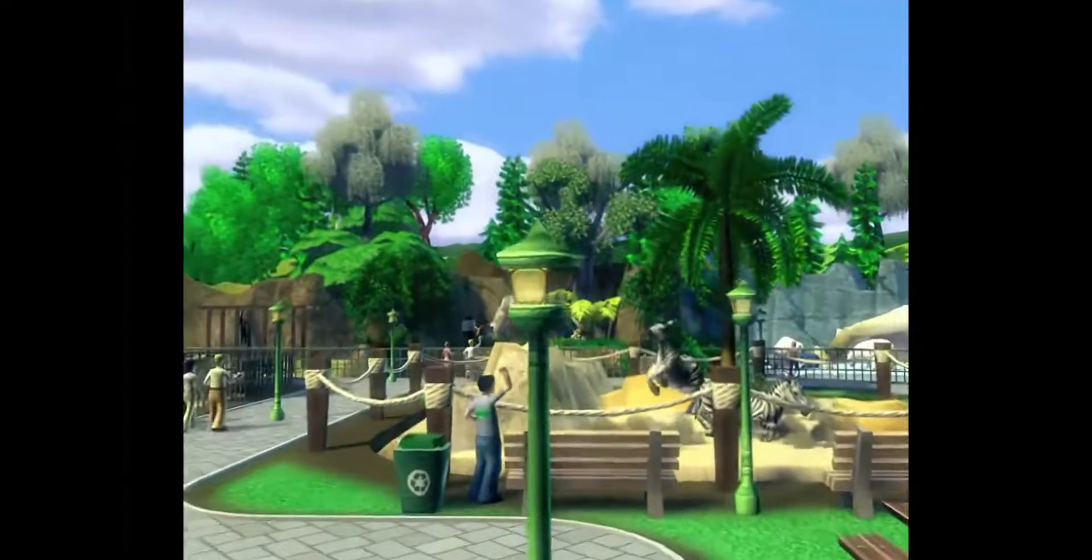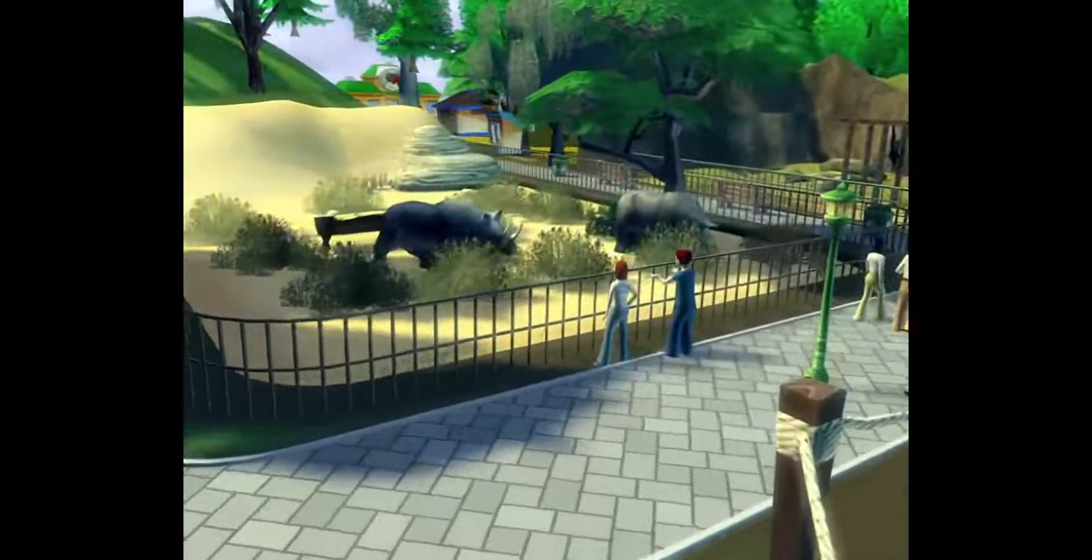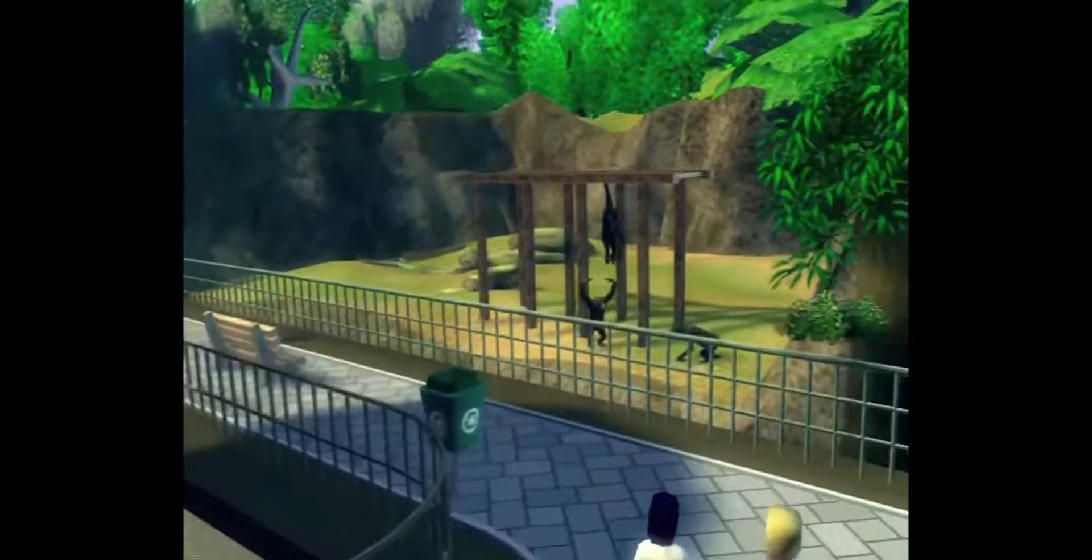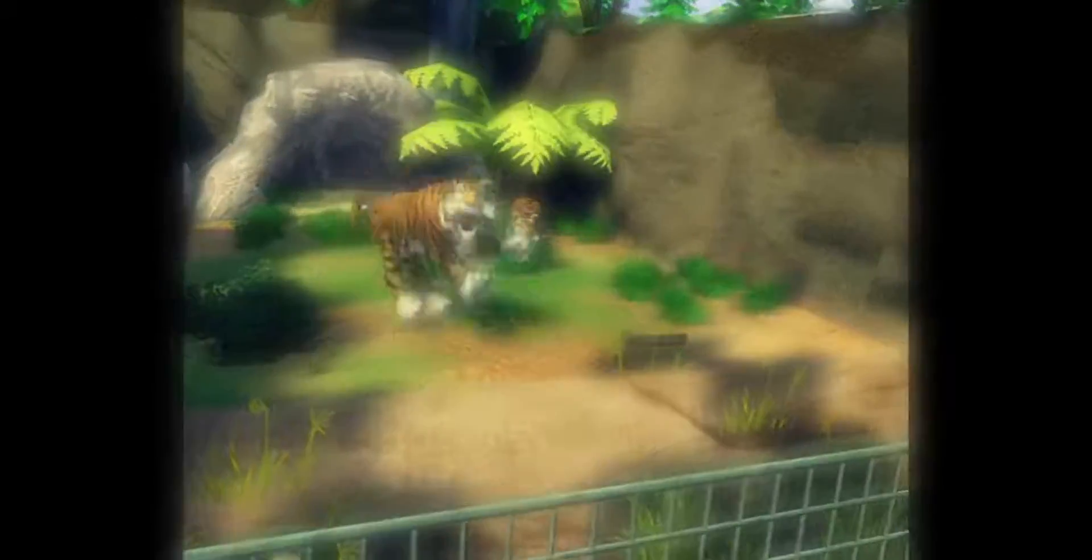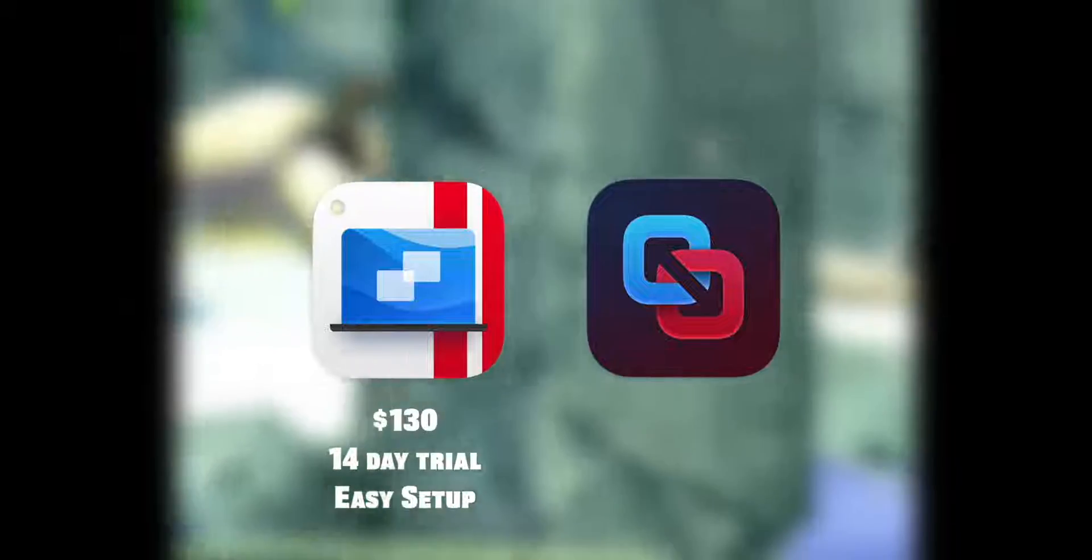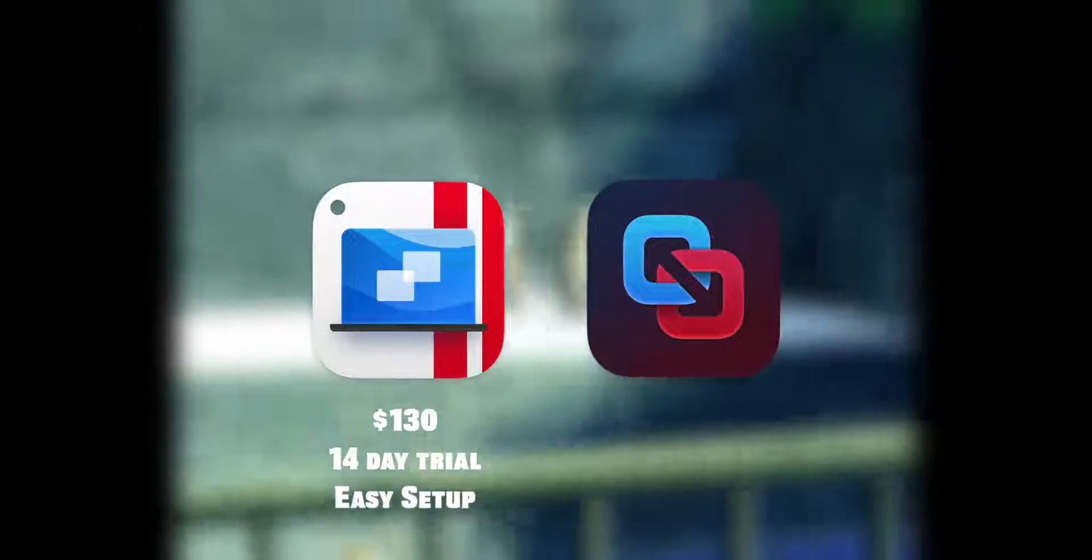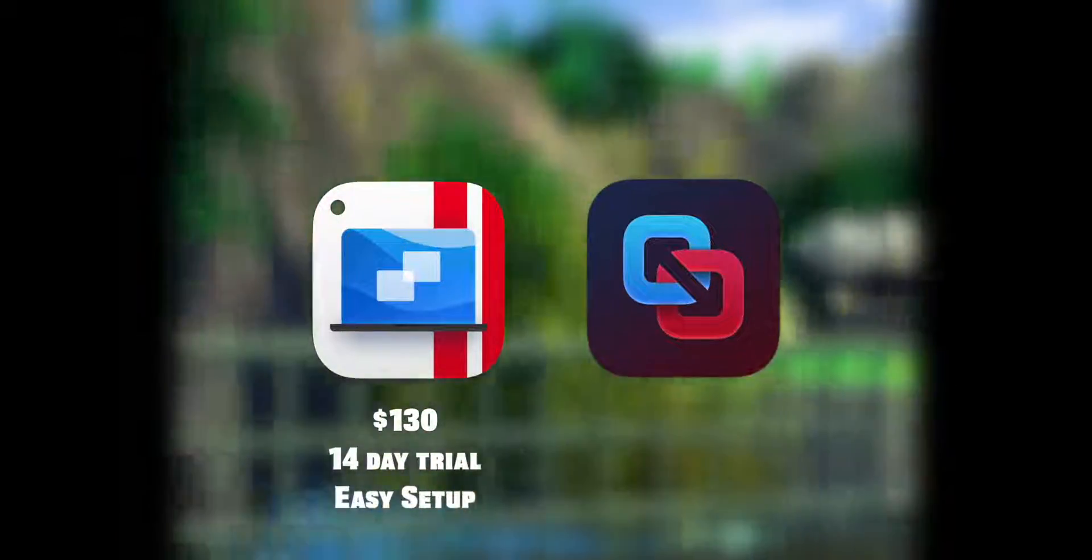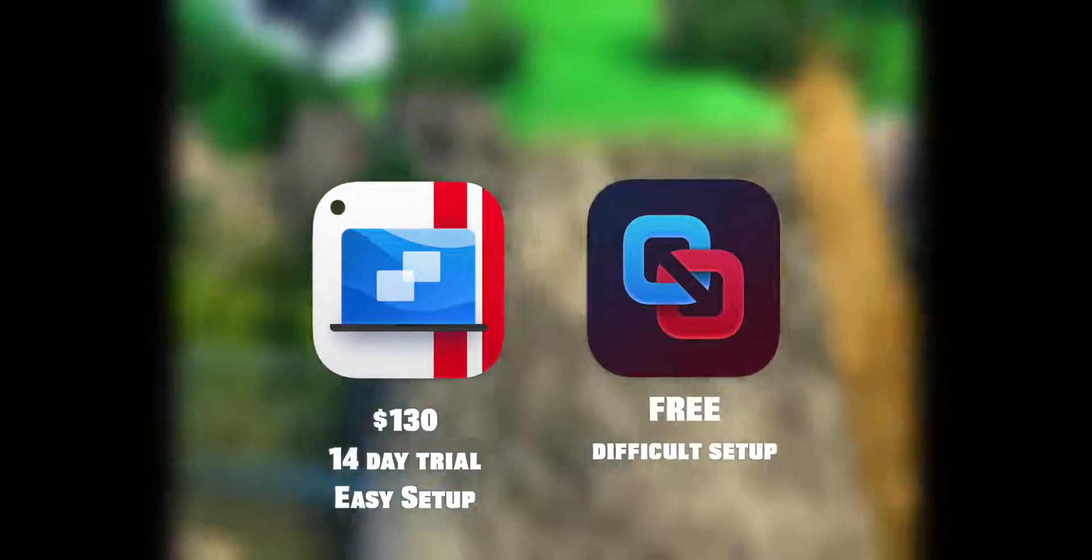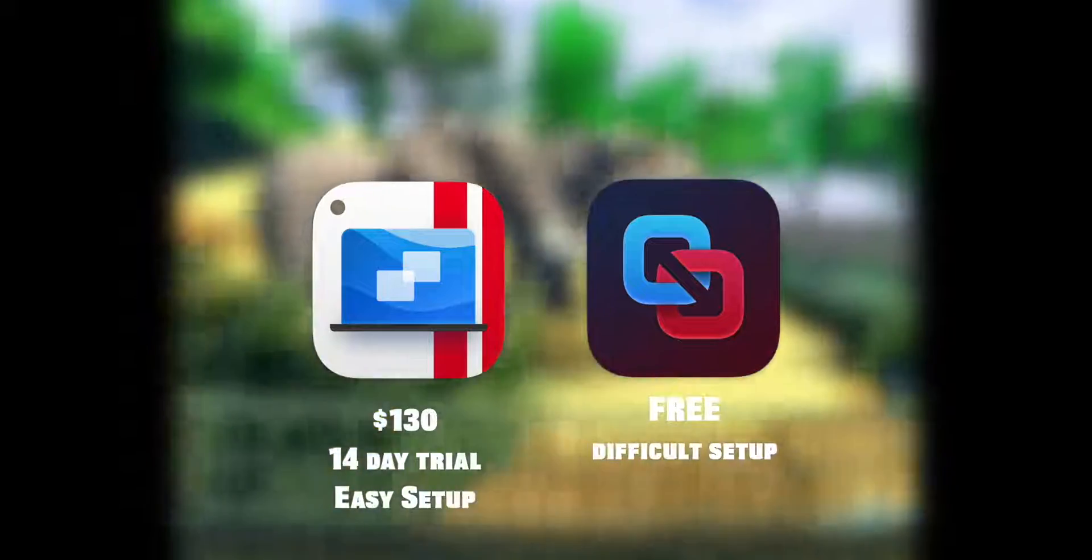It turns out we can run Zoo Tycoon 2 on both Apple Silicon Macs and Intel Macs. When it comes to running Zoo Tycoon on Apple Silicon, our options are either Parallels 19 or VMware. Parallels costs $130 after a 14-day trial, but is a breeze to get working and has a very user-intuitive interface. VMware is free, but much more difficult to set up. I'll be using Parallels in this video.